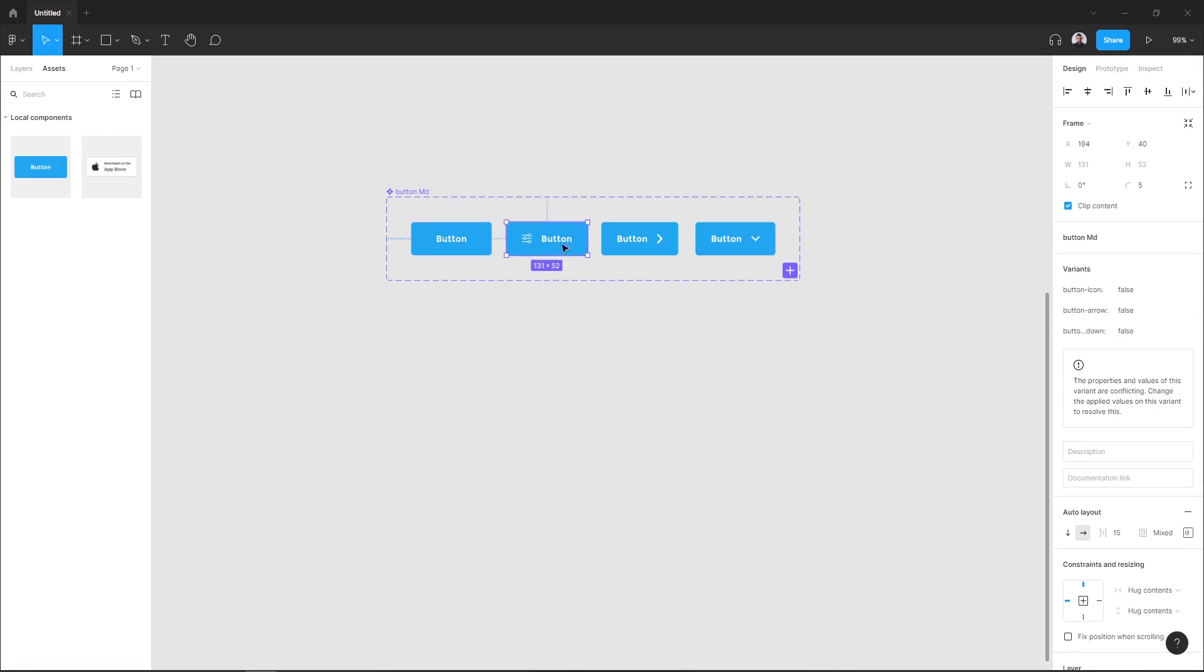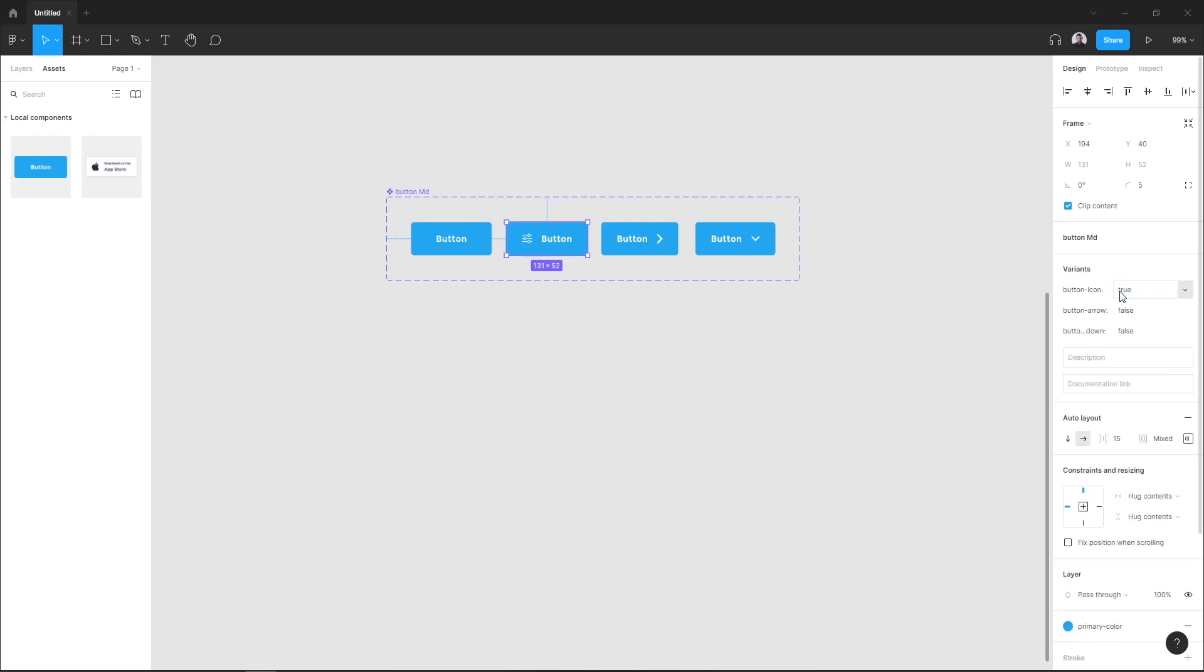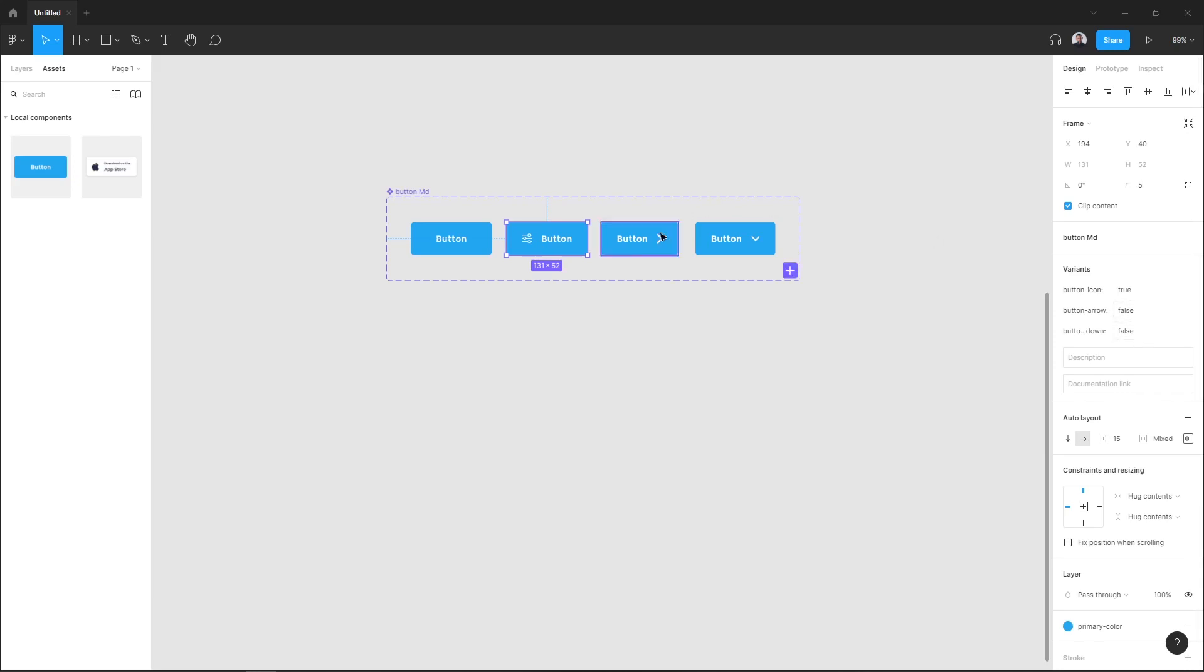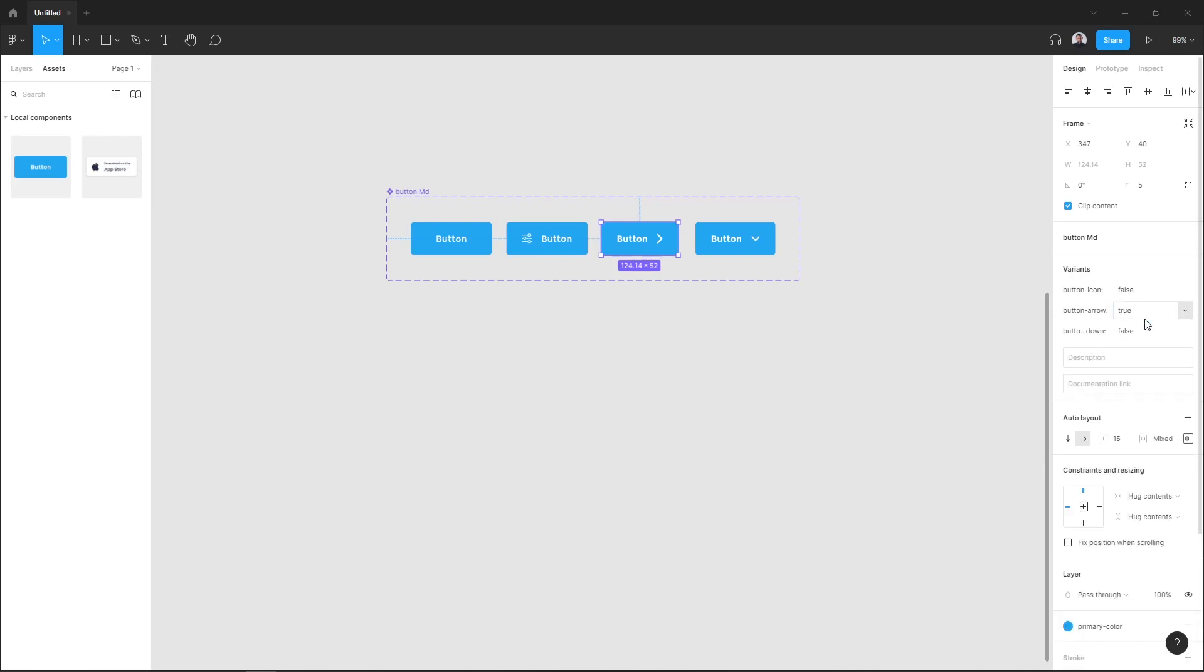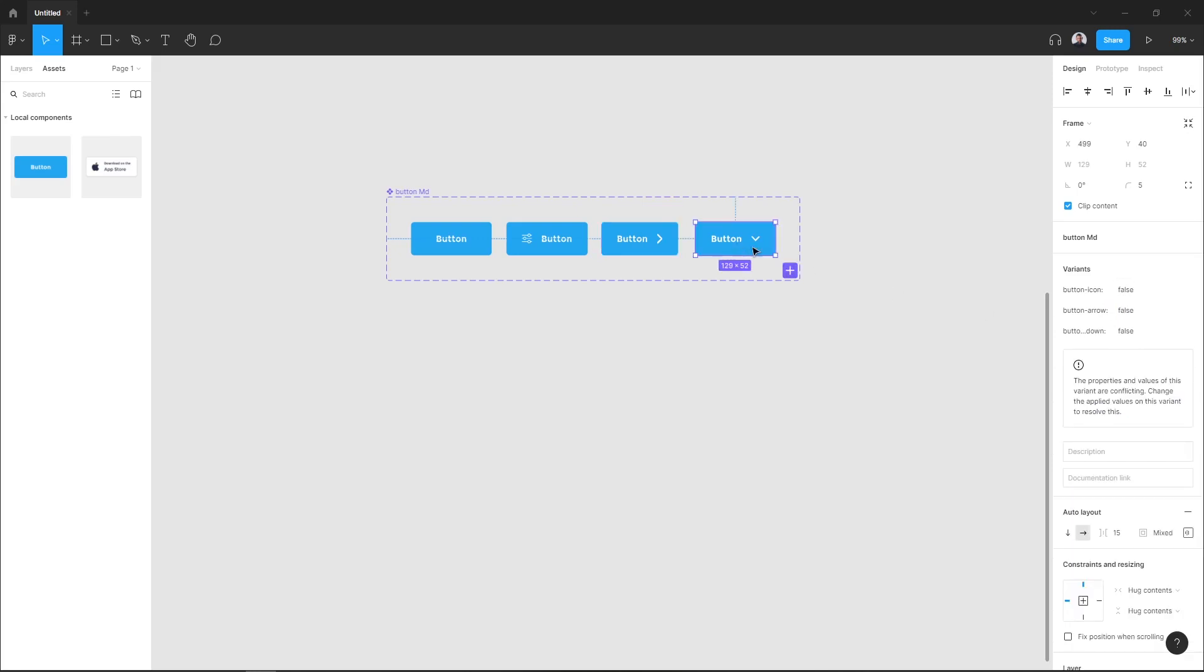Next, in my second component I want to add button icon true because it has an icon, and the two other properties are false. The next one I will add button arrow true, and dropdown false and icon false. Next I will add button dropdown value to true.